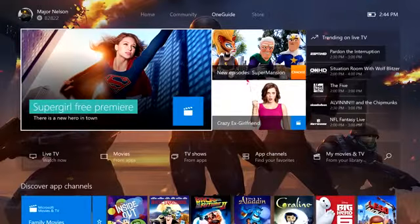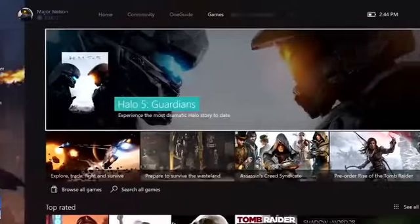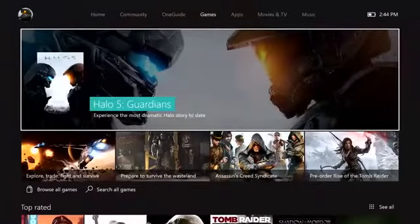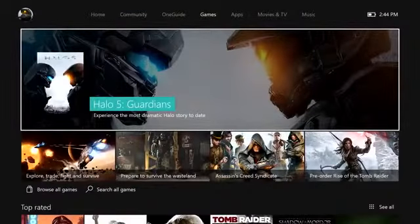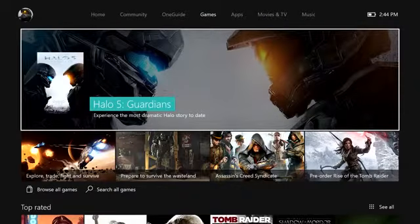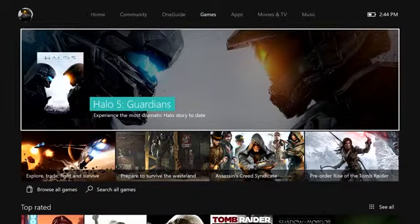Just to the right of that, you'll notice the store area, and when you go into that area, you'll see it expands into the four major categories of the store on Xbox One.